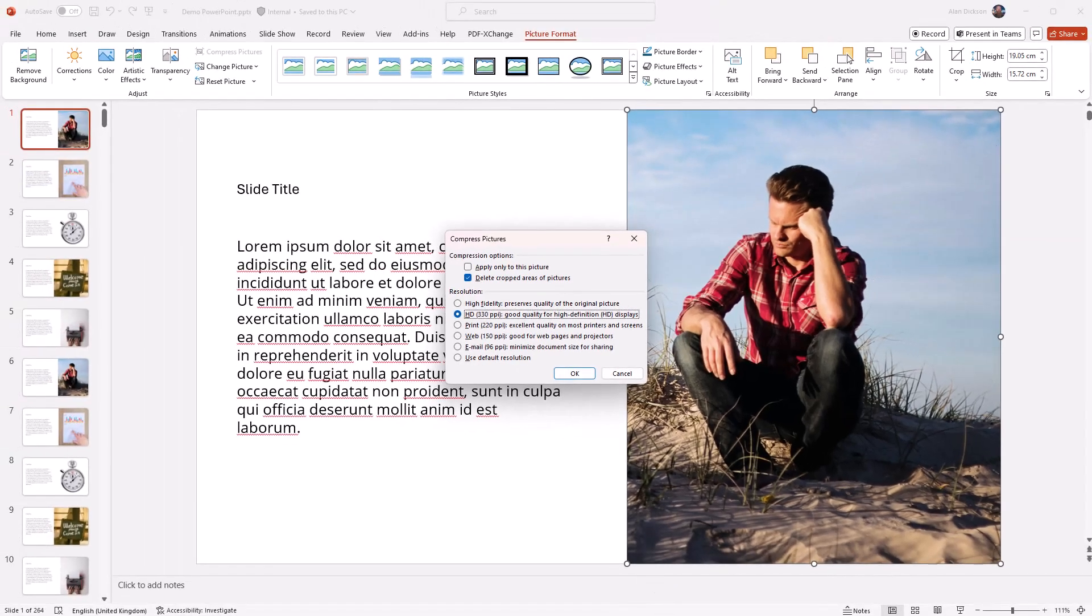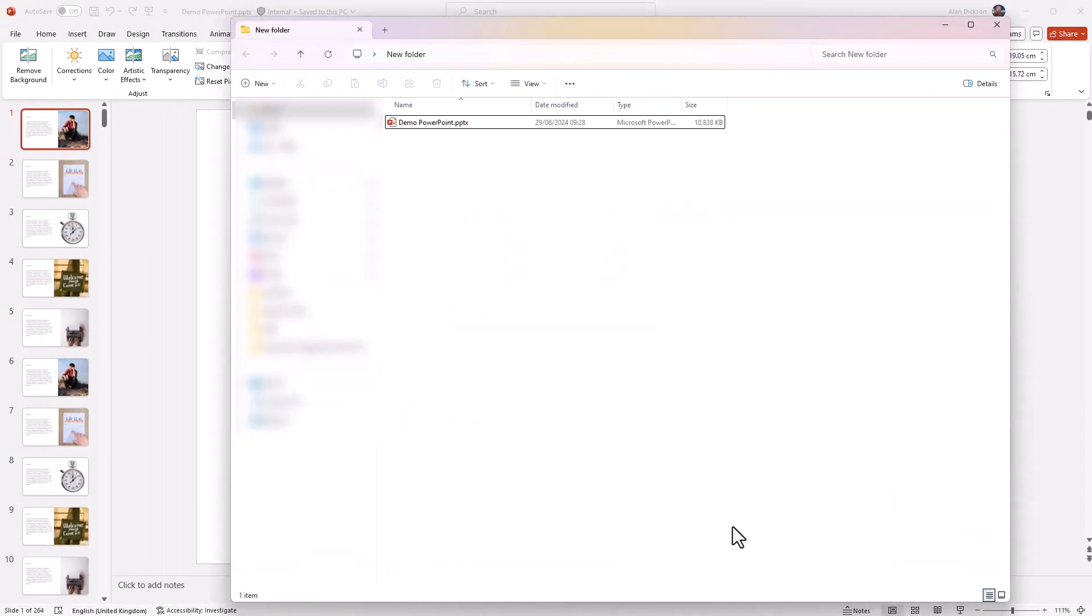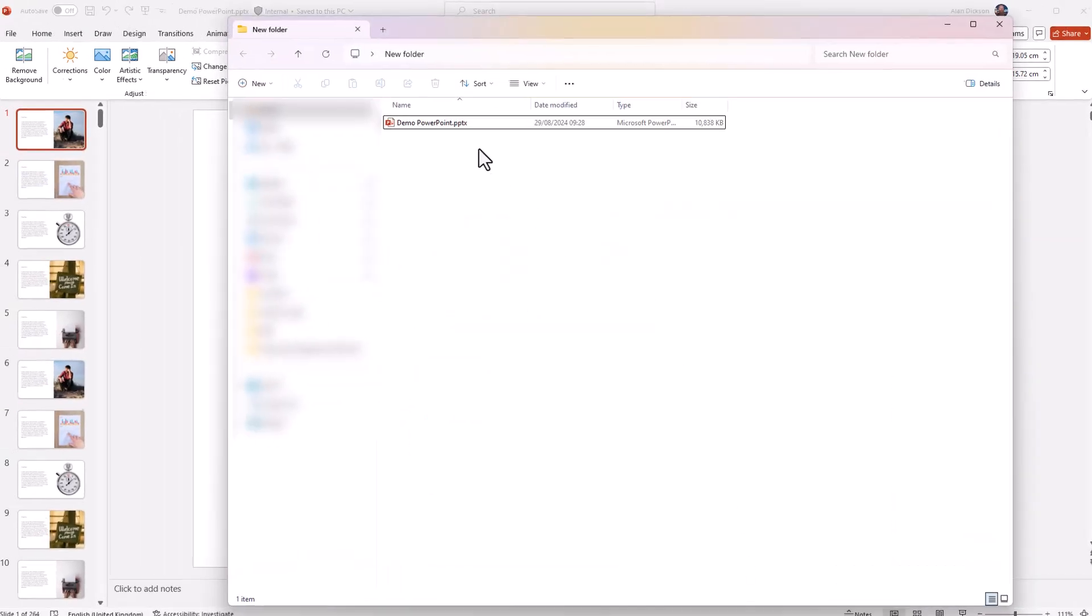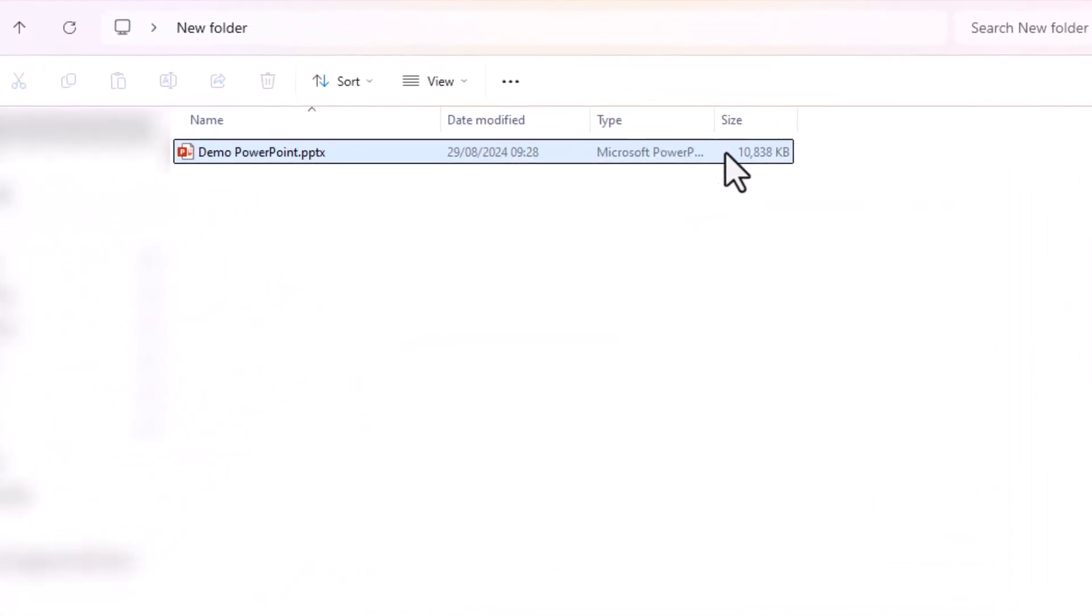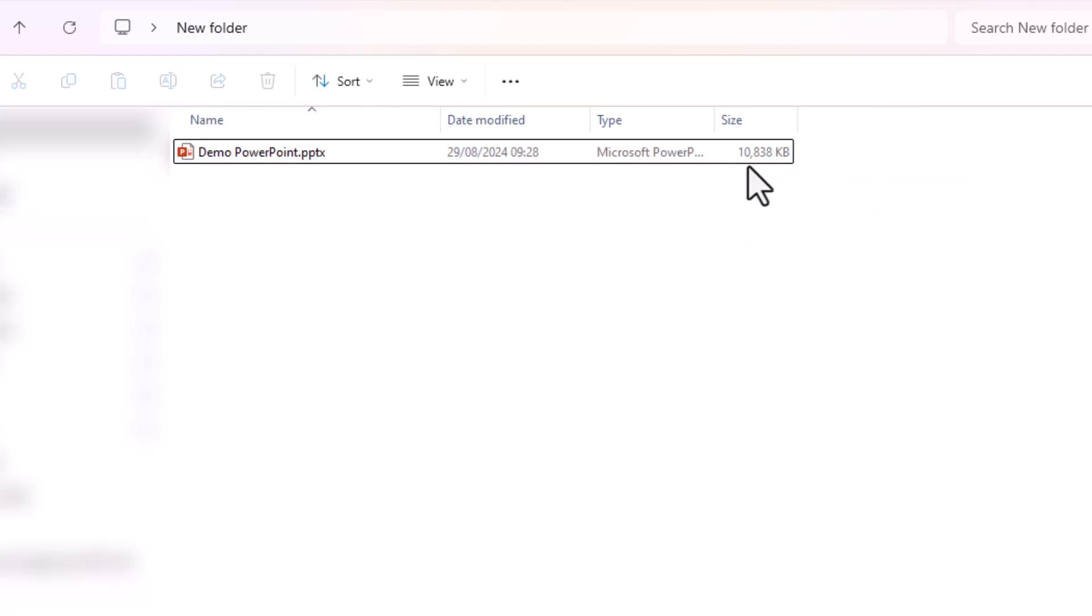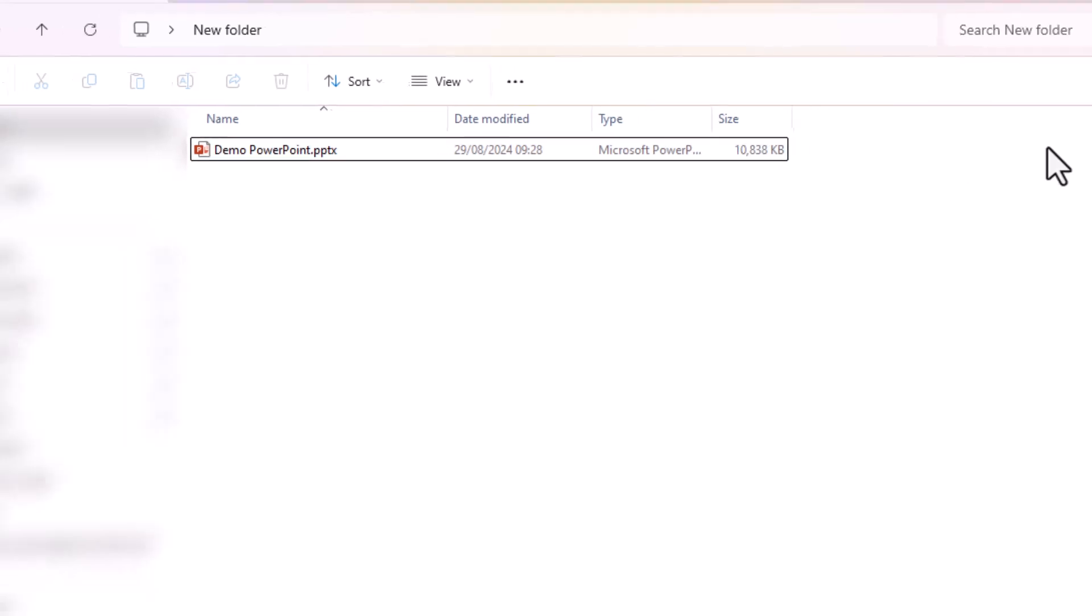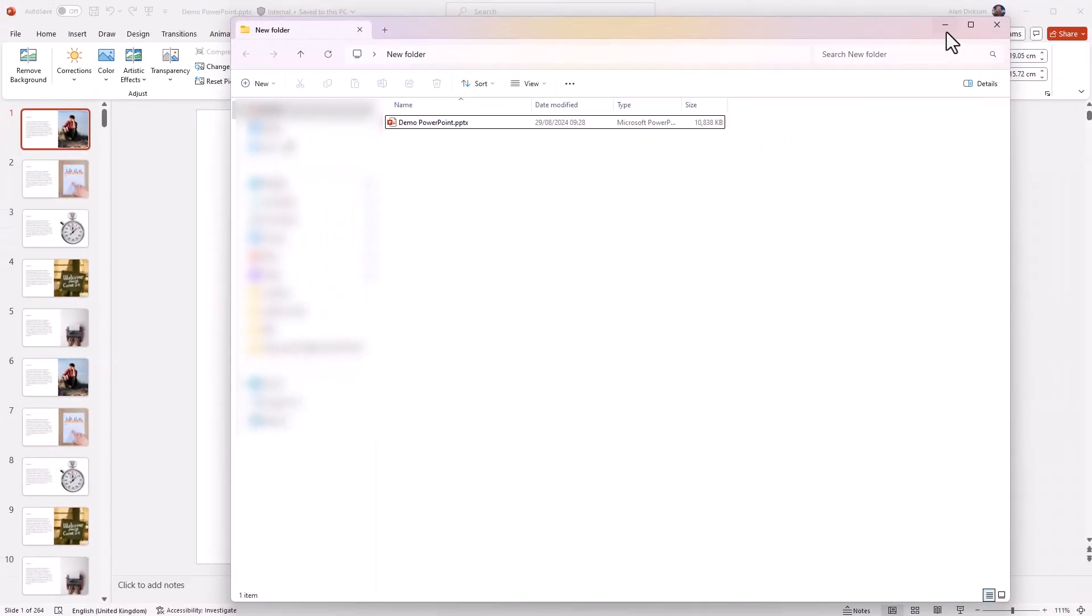Now what I should show you is the current file size of this. This is currently at just shy of 11 megabytes - 10.83 megabytes.